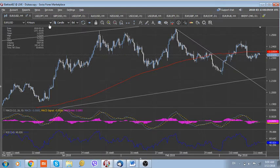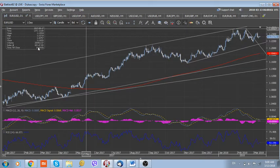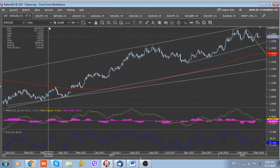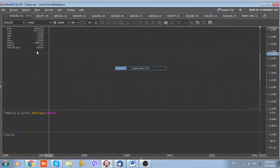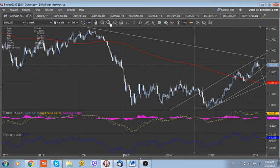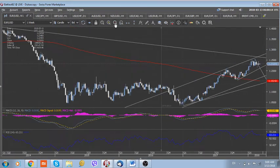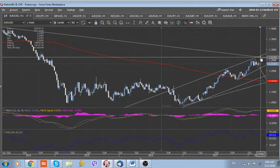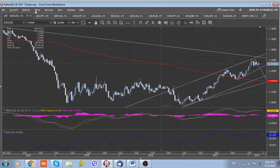But longer term, we still expect that sooner or later the pair will retest its longer-term downtrend, which we can see on the weekly chart. This downtrend is located today at around 1.2640. This is our longer-term target in the euro dollar at the moment.